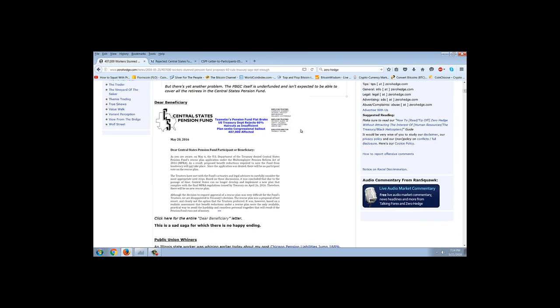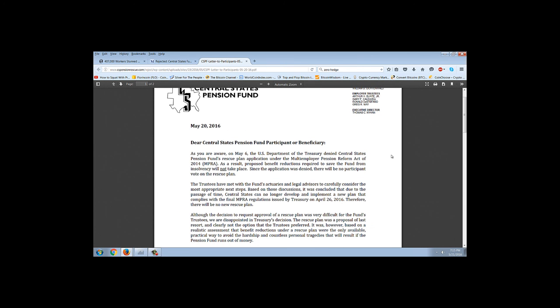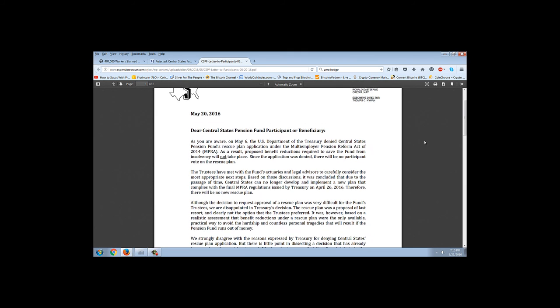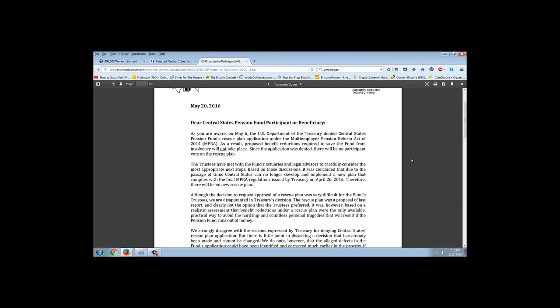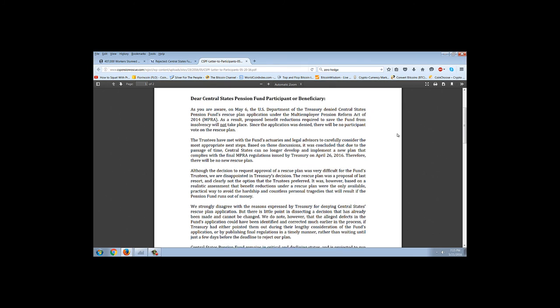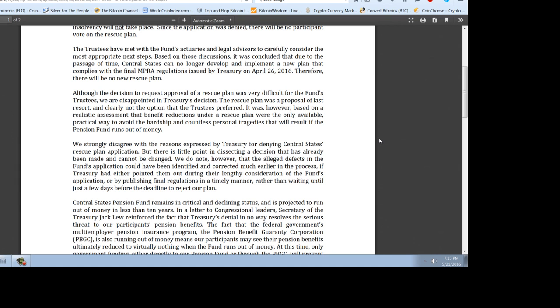That was the old news and then of course we get this letter from the Central States Pension Fund which came out May 20th. This was covered on MISH's page. It says Dear Central States Pension Fund participant or beneficiary, as you are aware, on May 6th the U.S. Department of Treasury denied Central States Pension Fund's Rescue Plan application under the Multi-Employer Pension Reform Act of 2014. The trustees have met with the fund's actuaries and legal advisors to carefully consider the most appropriate next steps. Based on those discussions, it was concluded that due to the passage of time, Central States can no longer develop and implement a new plan that complies with the final MPRA regulations issued by the Treasury on April 26th. Therefore, there will be no new Rescue Plan. Although the decision to request approval of a Rescue Plan was very difficult for the fund's trustees, we're disappointed in the Treasury's action.